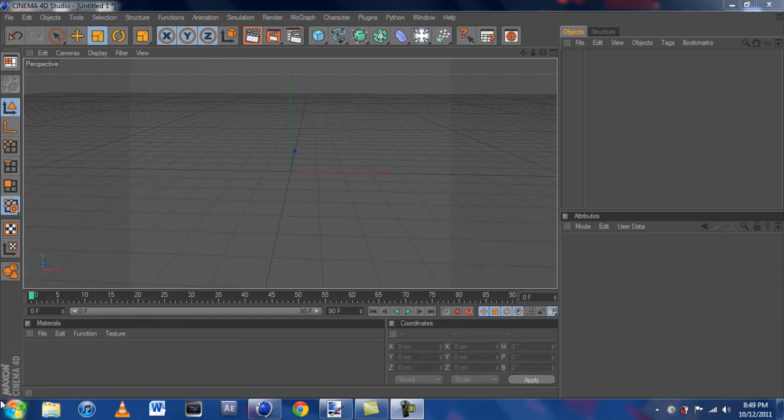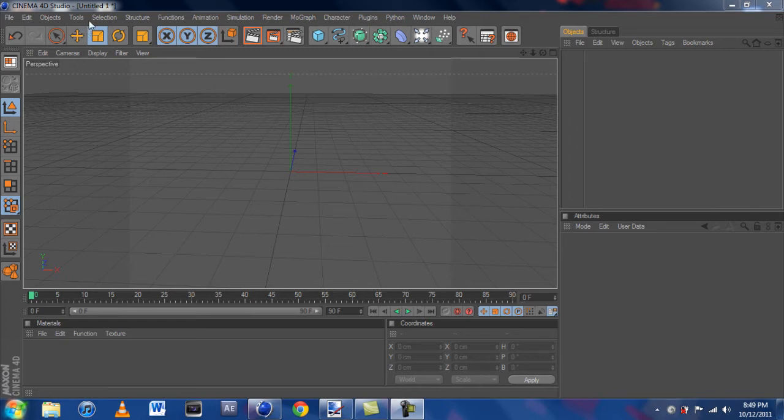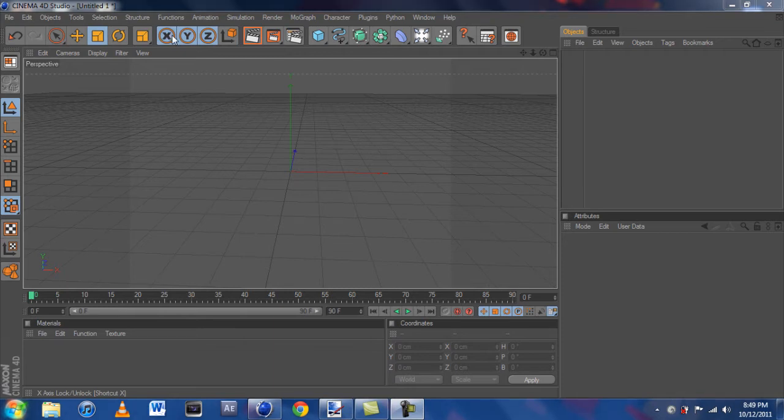Hey guys this is EatSleep from the Techies here and today I'm going to make a quick video on how to use the loft and the sweep tool in Cinema 4D.